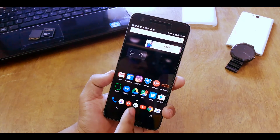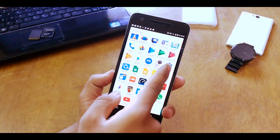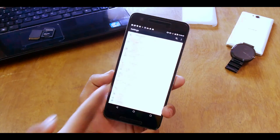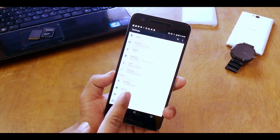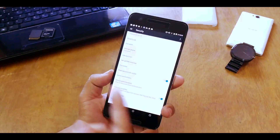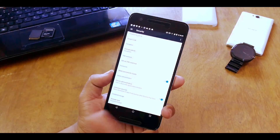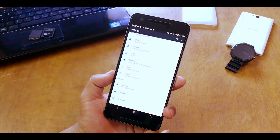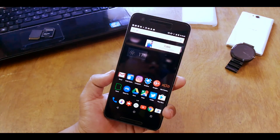So first, jump into your Settings, then go into Security and check mark the Unknown Sources option right over here. Just check mark this option and then you're good to go.